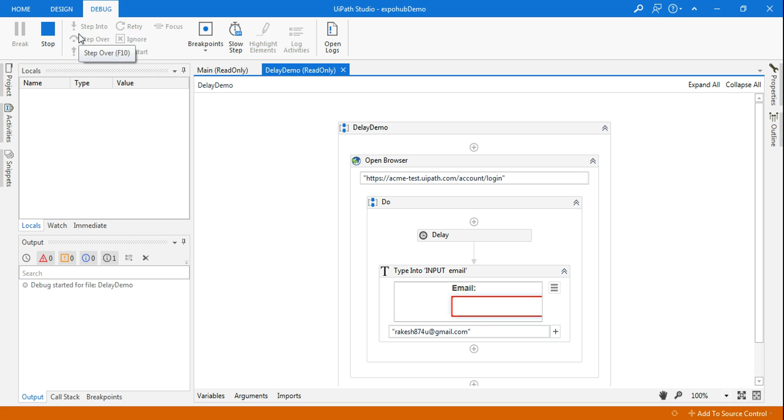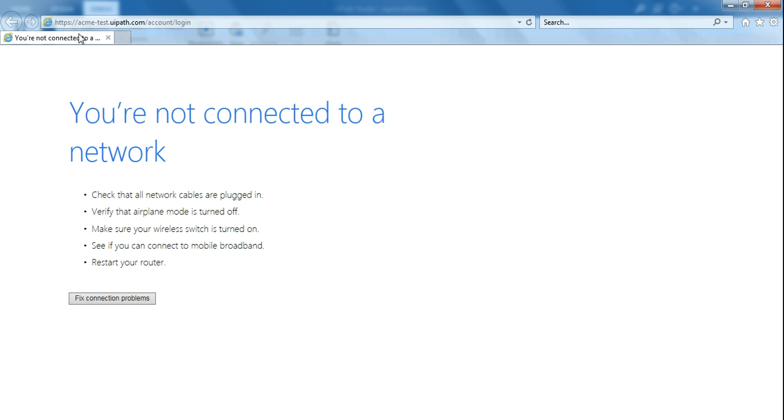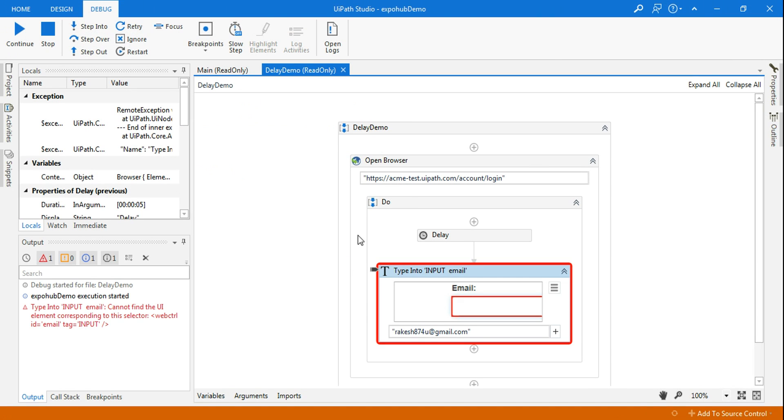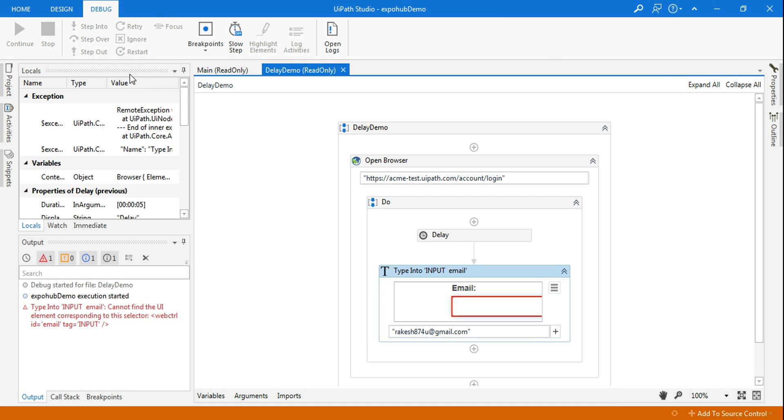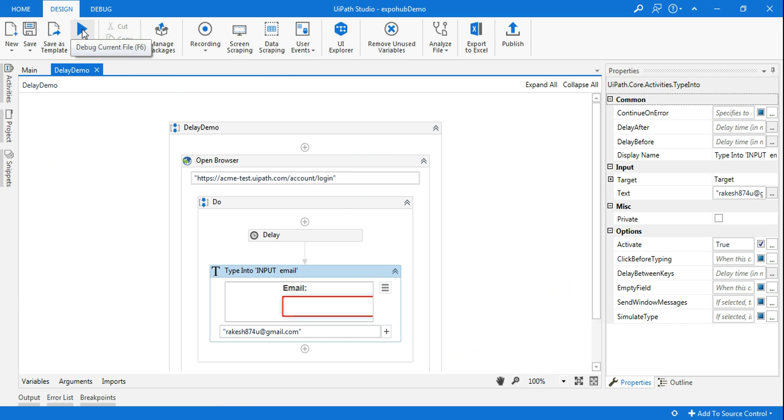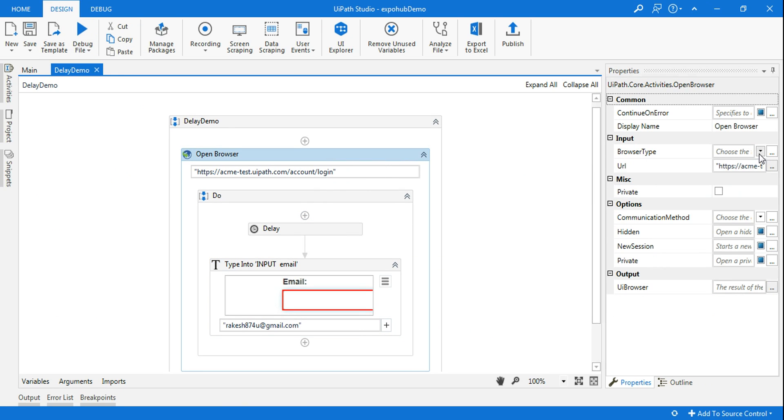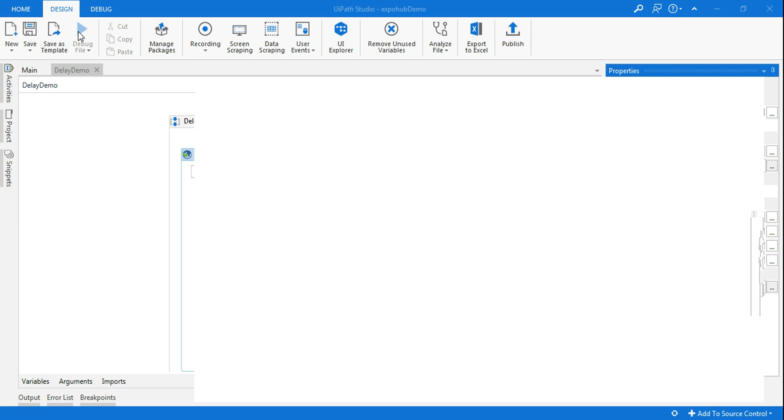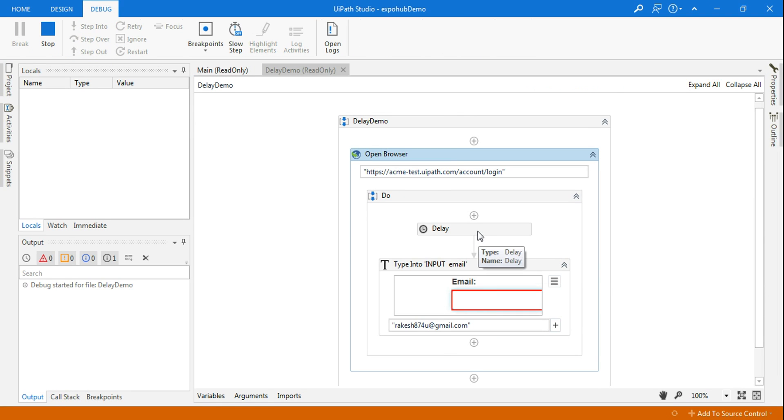Now what is happening: by default when you say open browser, it will open in Internet Explorer. You can see that there's a good amount of delay. I have given five seconds. Let me run it again. If you see by default if you are not selecting anything it will take the IE as a default browser. I've given a five second delay in between.